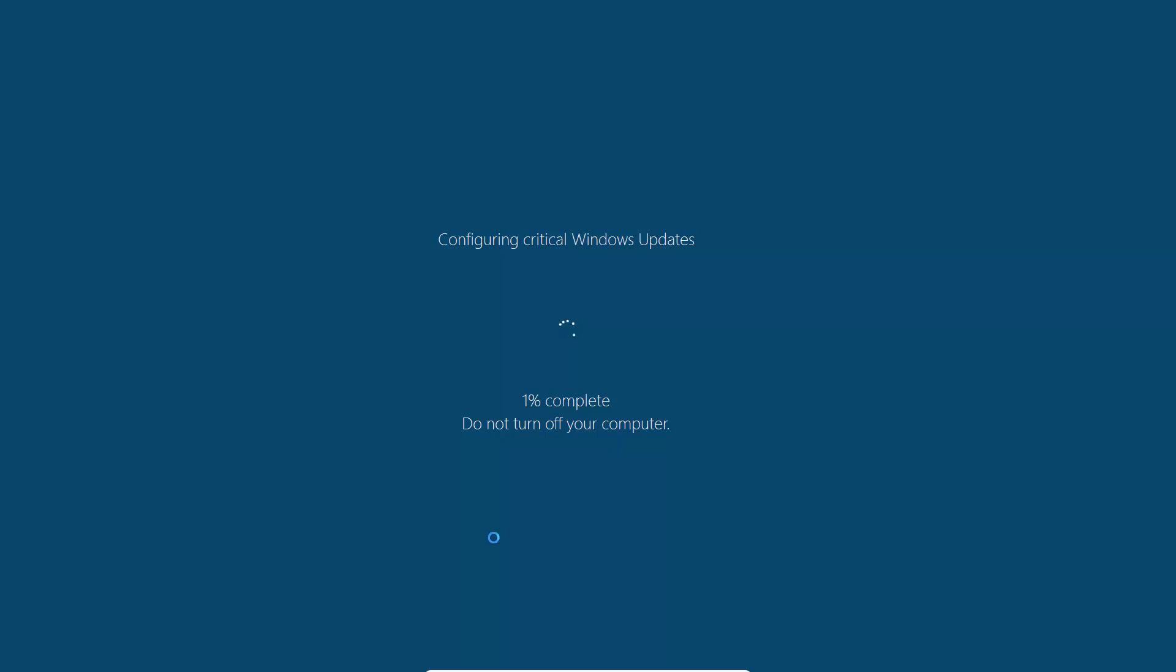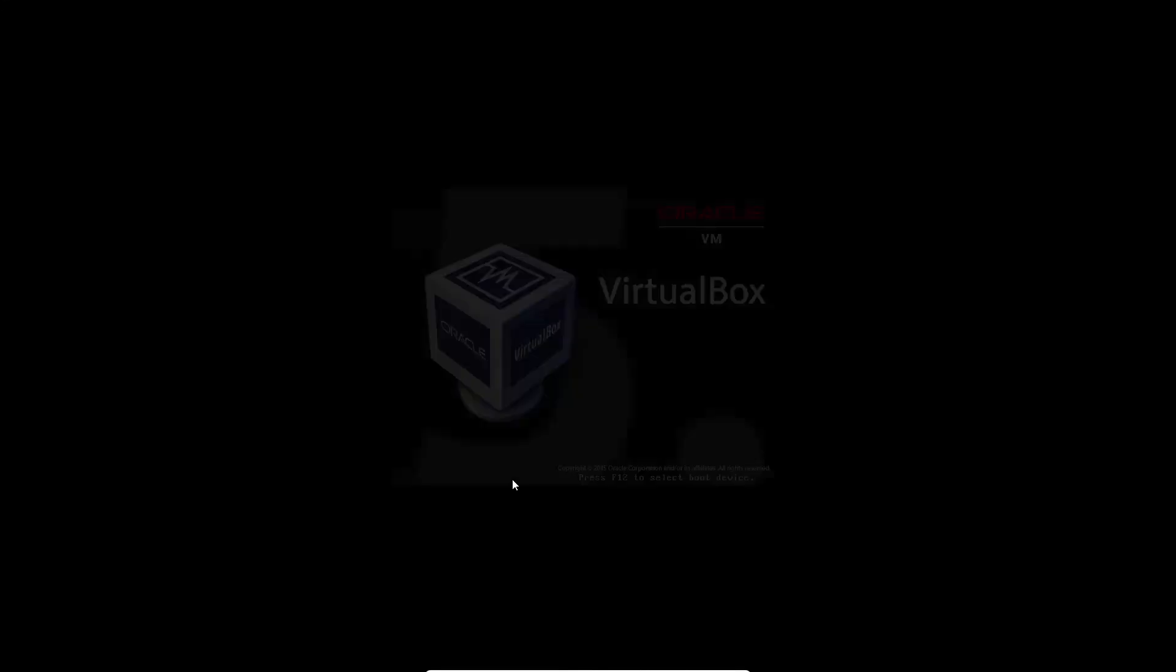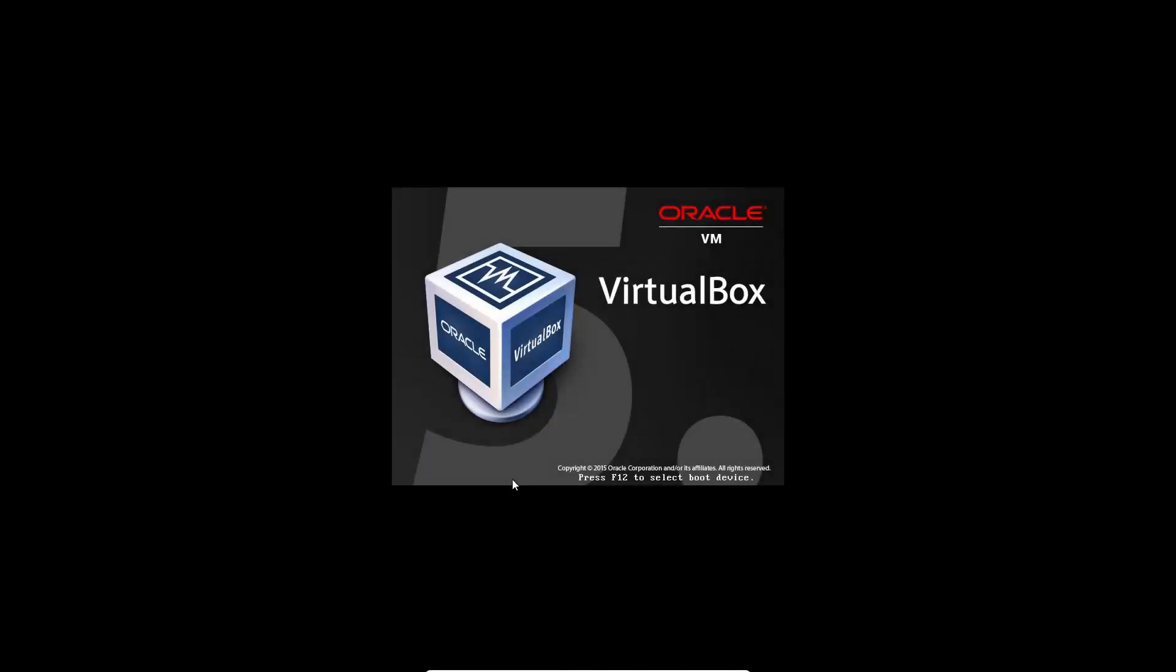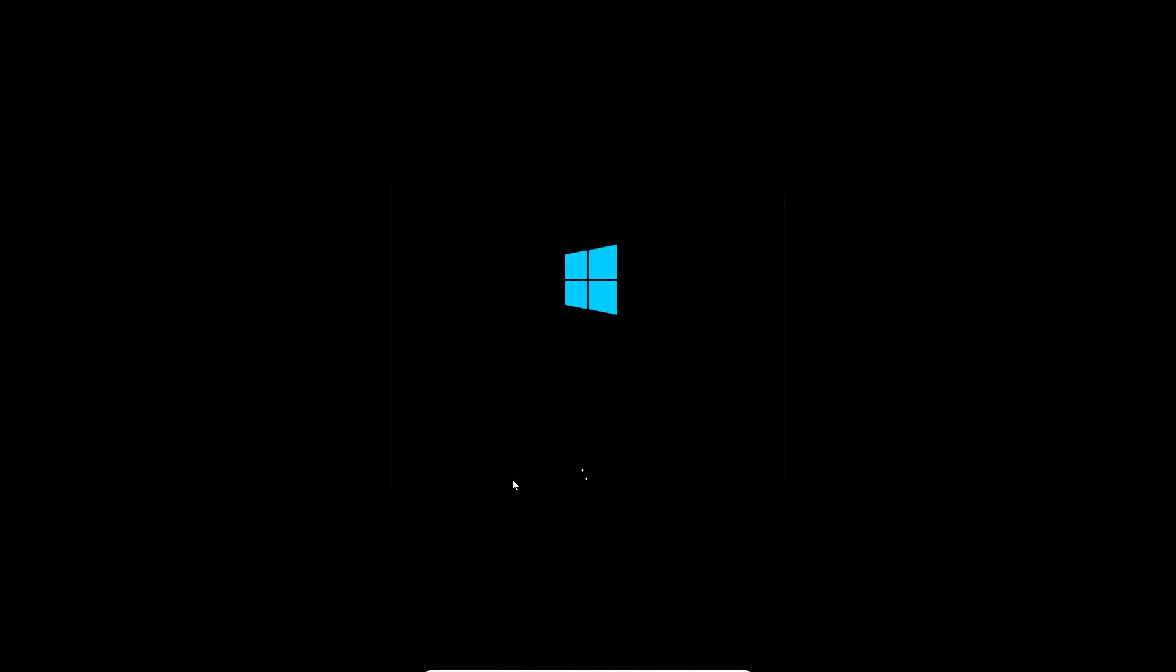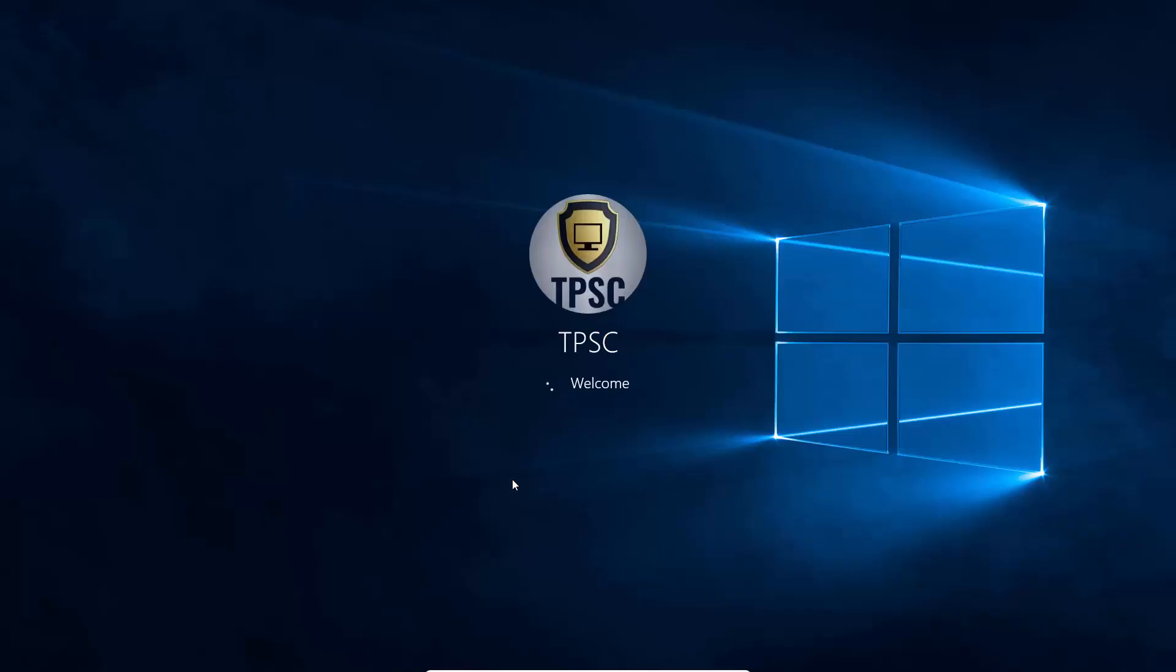Does the ransomware continue if I reboot my computer, or does that kill it? Let's see. So I'm just going to reset the machine and let's see what happens. Because it is possible that someone might do that. Although it is recommended not to reset your computer during Windows updates.